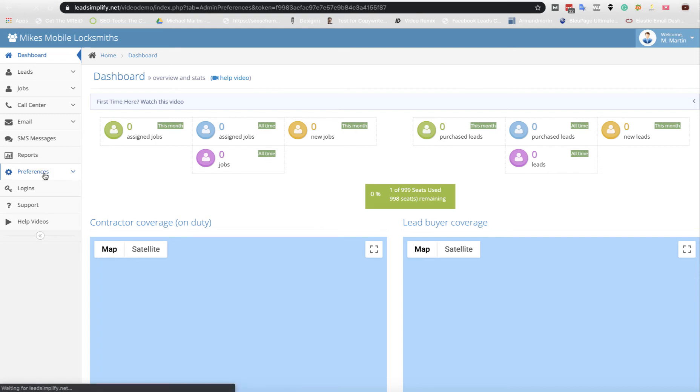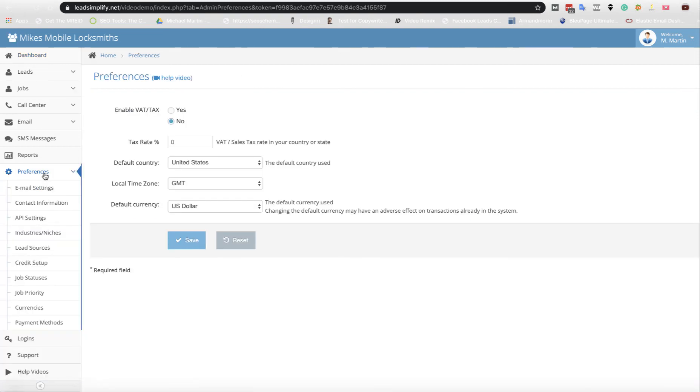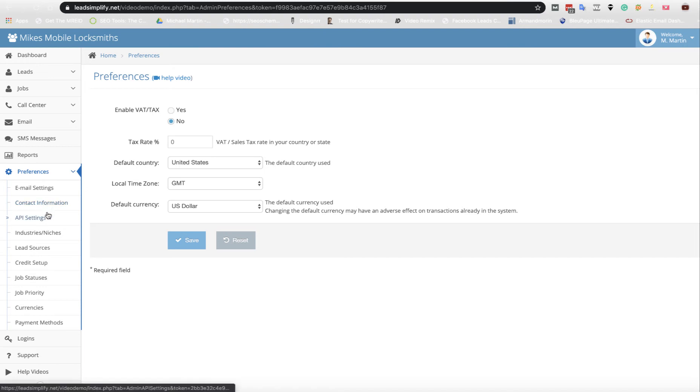So you click on the preferences on the left hand menu, and you scroll down and you click on lead source.